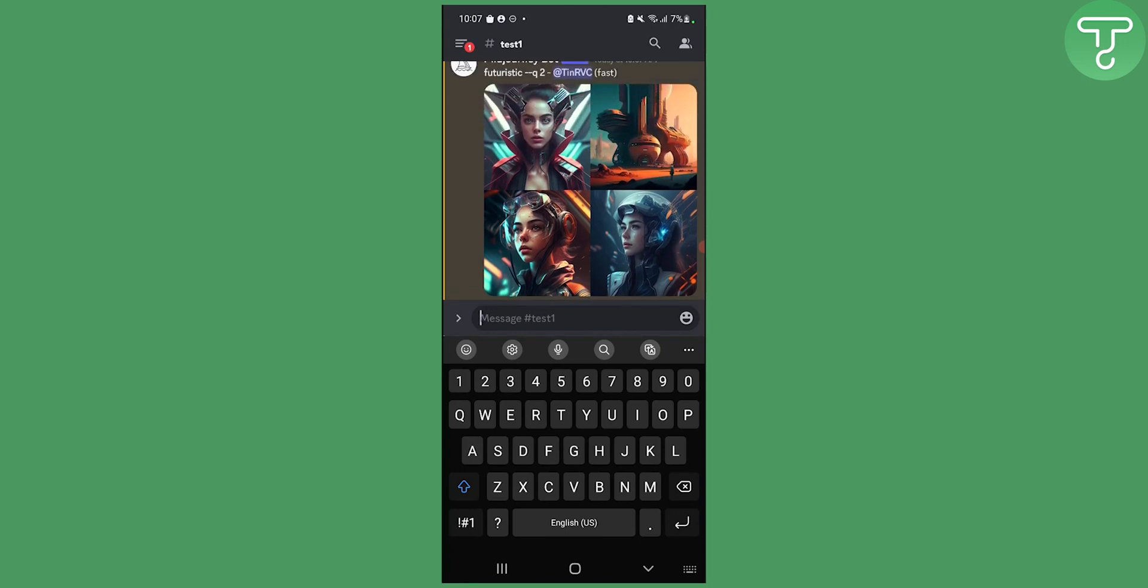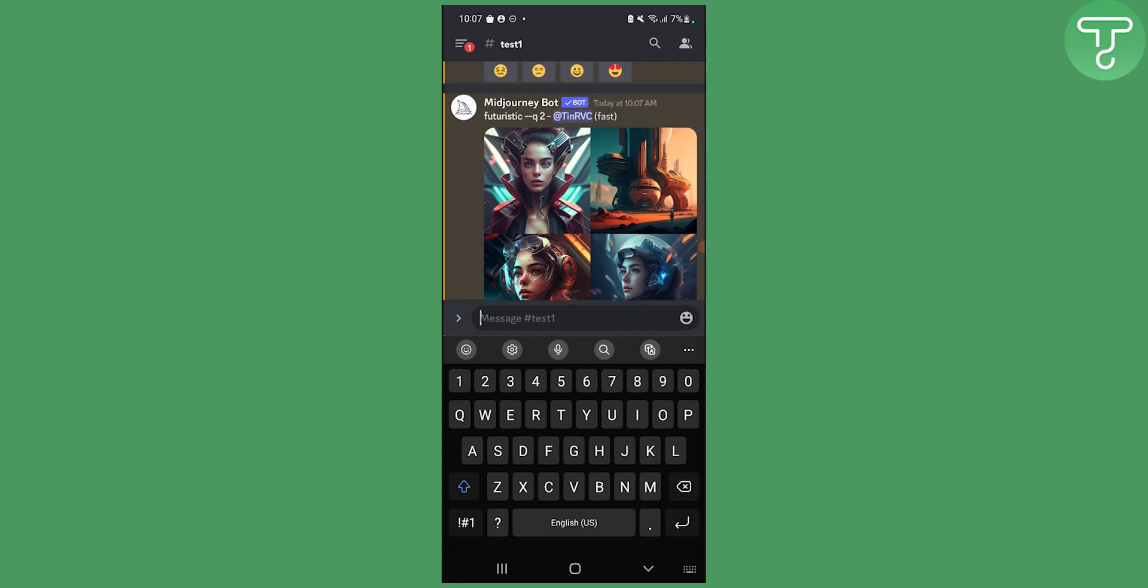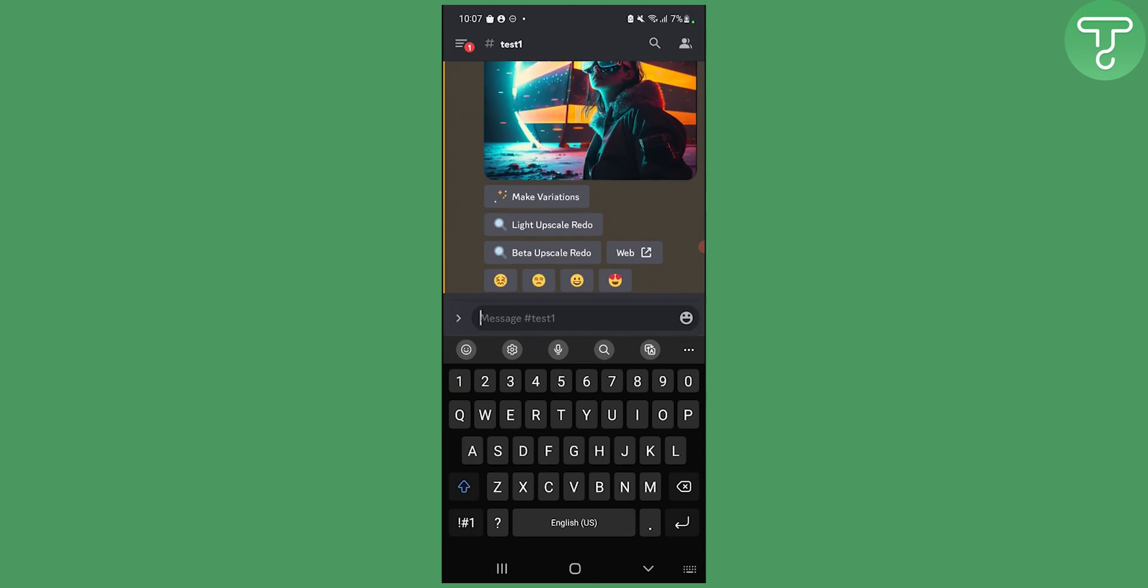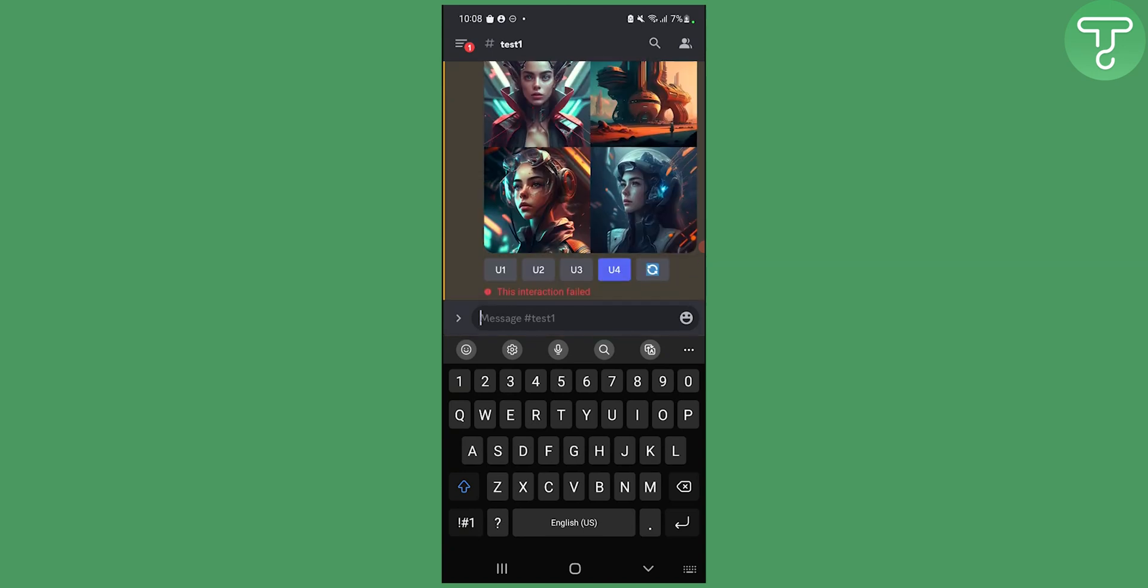So that's pretty much how you can use MidJourney AI on your mobile phone. If you have any questions or comments you can always comment down below and we'll see you in the next video. Thank you guys for watching.